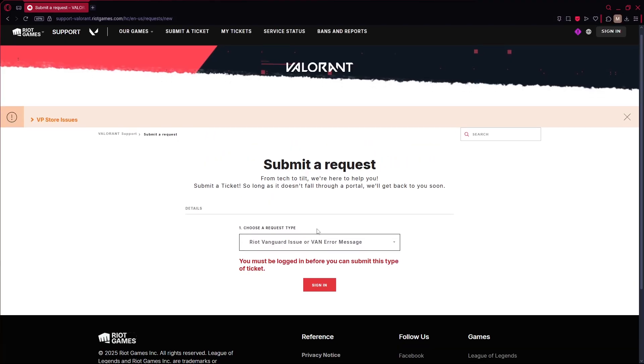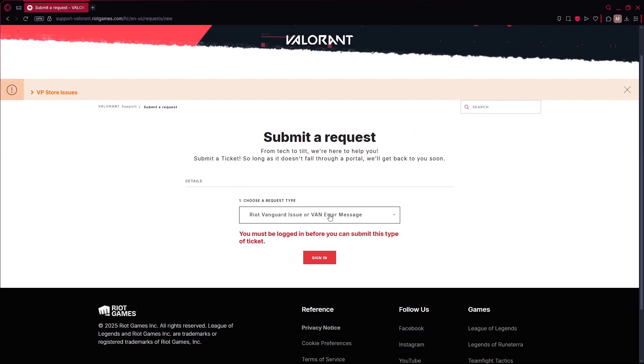And that's how you fix the account does not meet requirements error in Valorant. Thanks for watching and I'll see you in the next video.